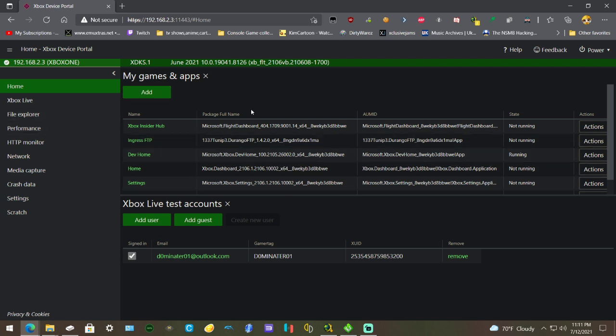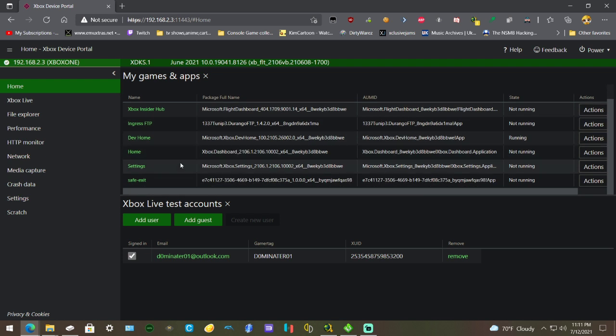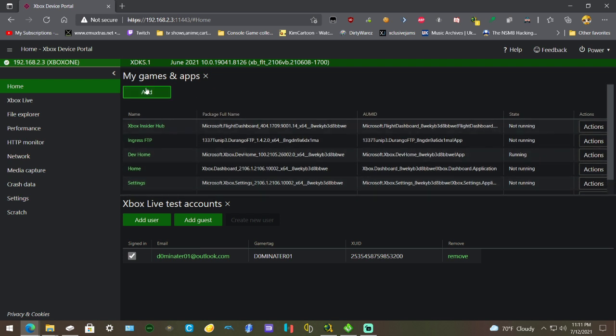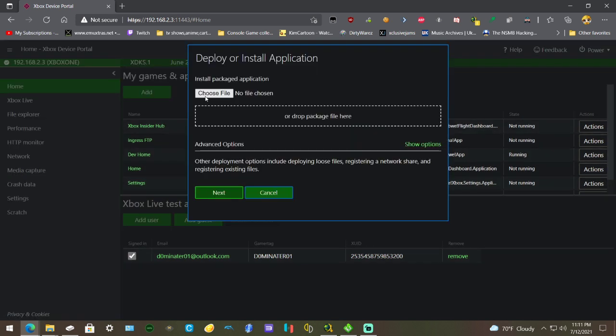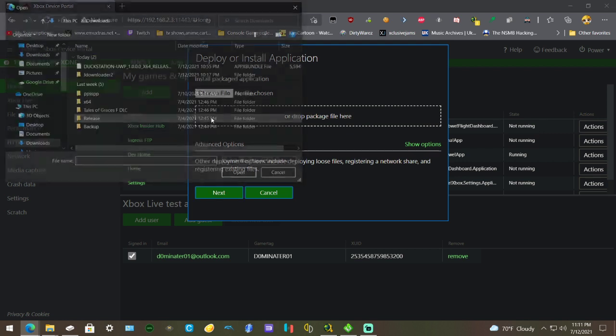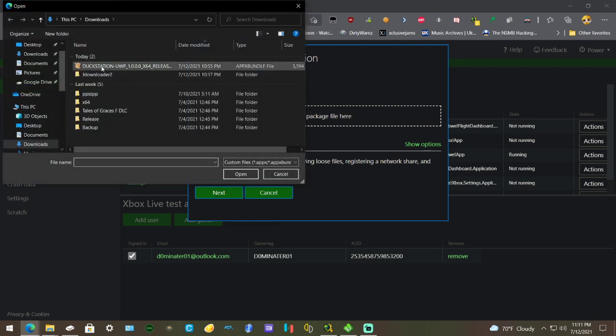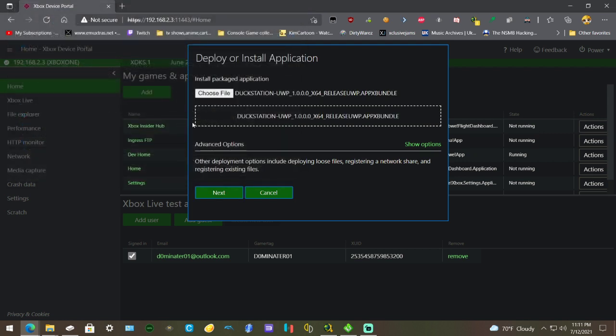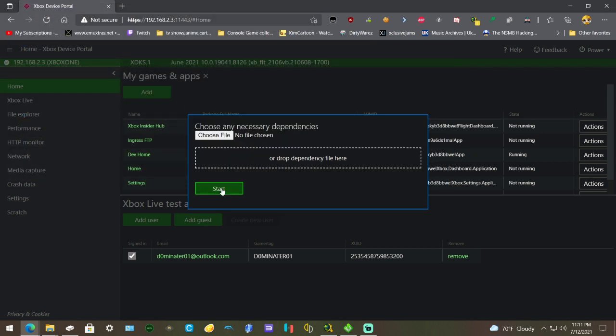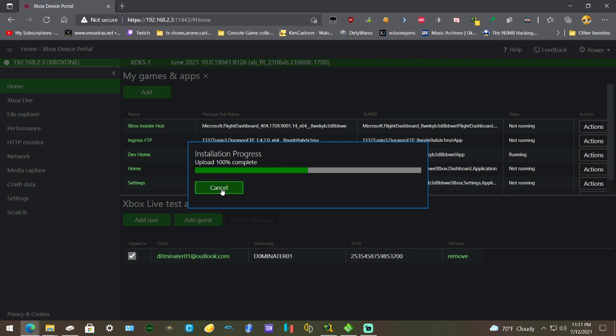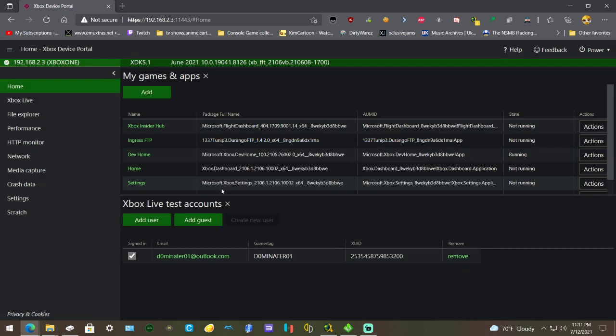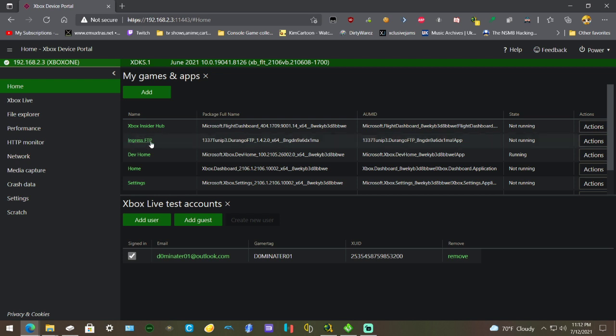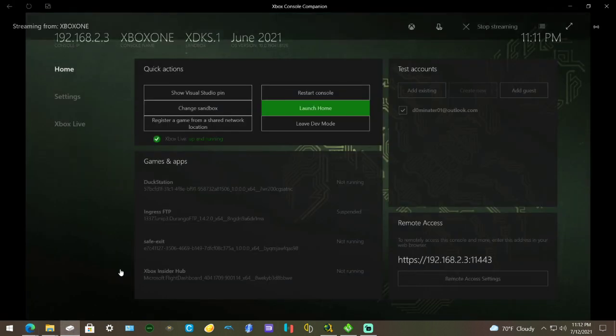Then go to Add, choose Duck Station, hit Next, and start it. I already have FTP installed so I don't need to show that in this video, but just go to Add, select FTP, and hit Next.